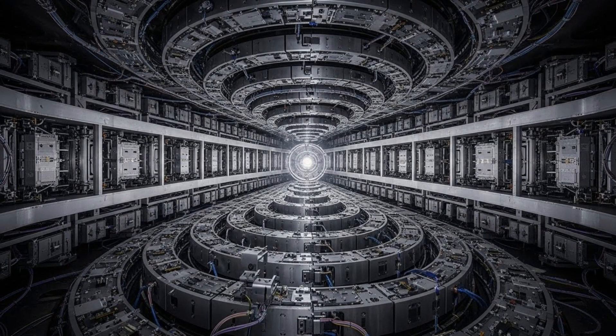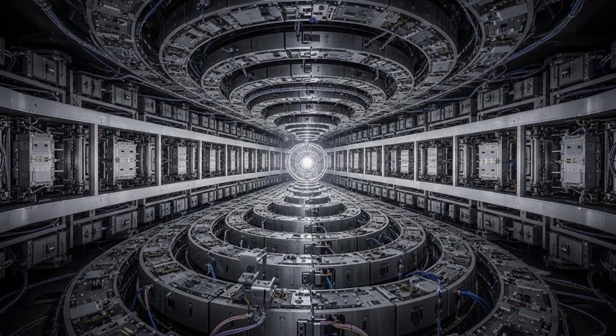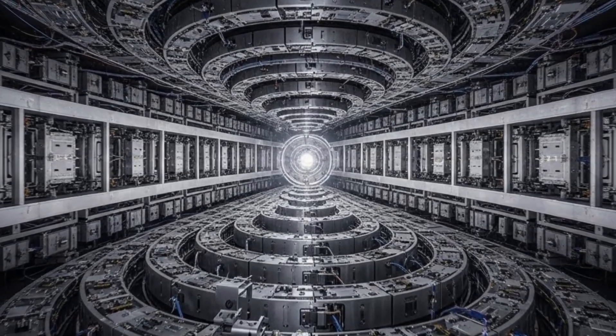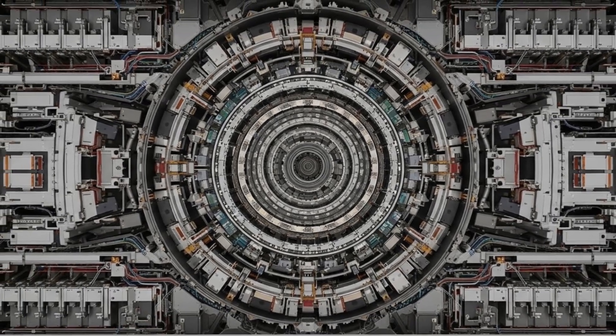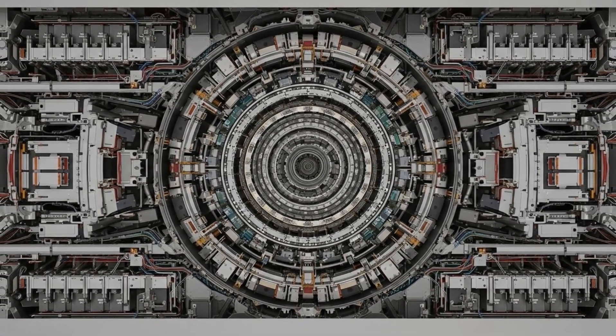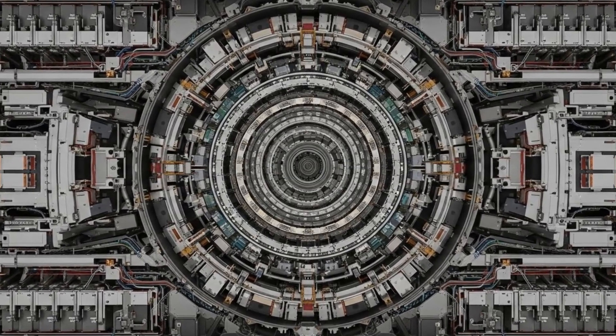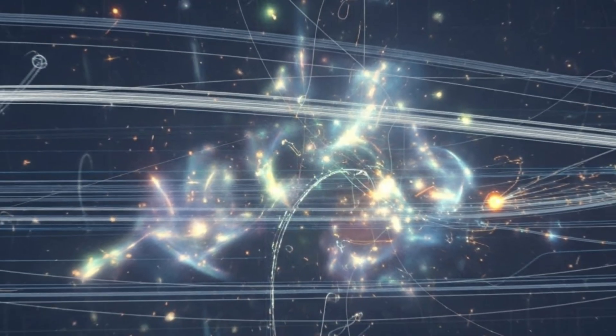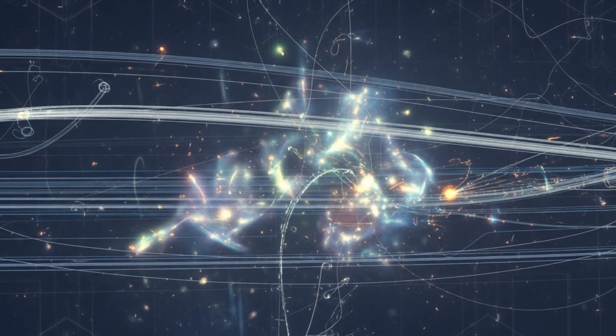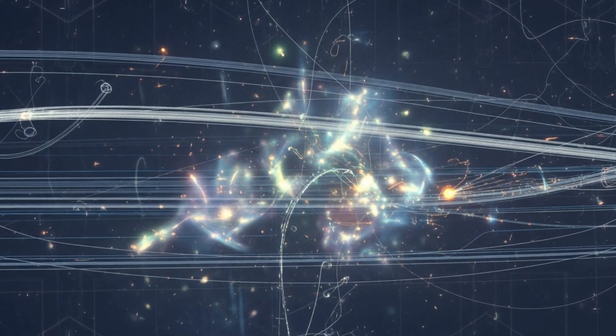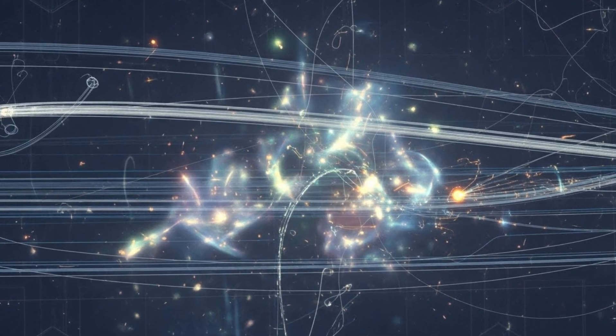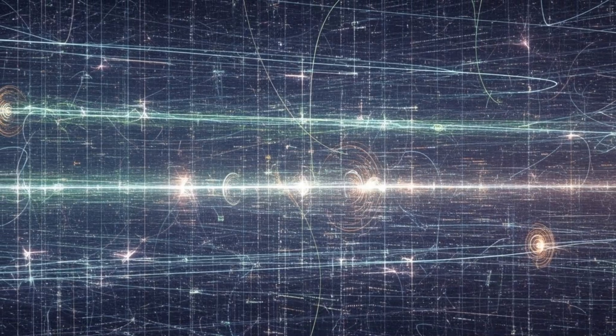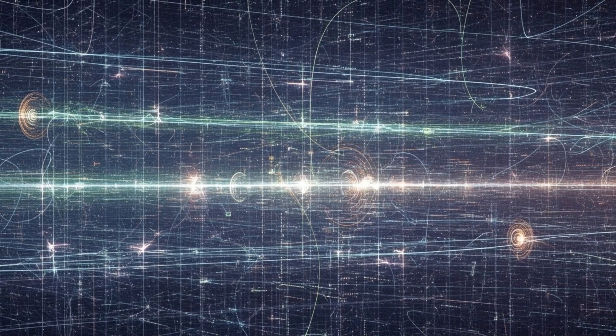The Planck scale. That's 10 to the negative 35th meters, a billion billion times smaller than a proton. At that scale, quantum mechanics and gravity collide. Our current theories break down. The smooth fabric of spacetime may become something else entirely, grainy, discontinuous, maybe even woven from information itself. This is the frontier where physicists hope to find a theory of quantum gravity, the missing link between Einstein's relativity and the quantum world. And CERN's AI might have just given us the first experimental clue.